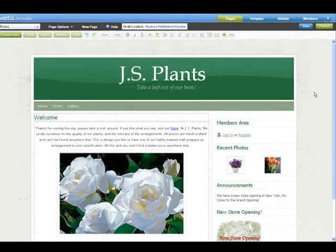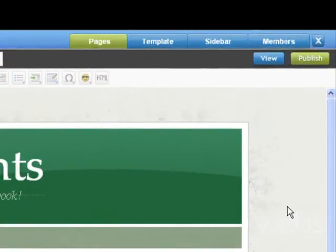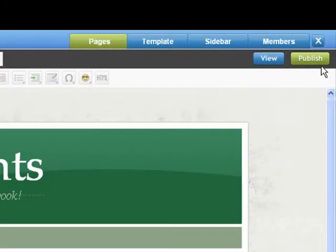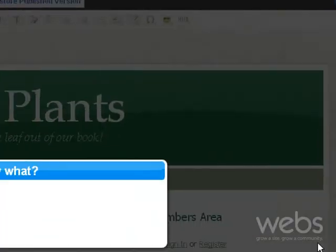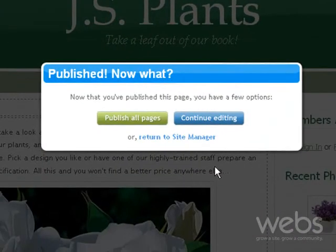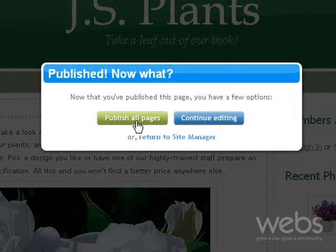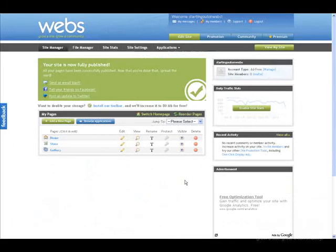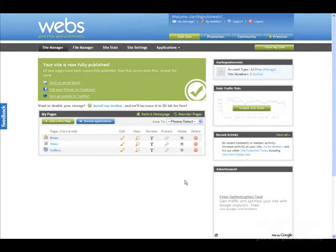Once you are happy with your site, make sure you press Publish. Publish all pages to get your entire site online. Your site is now up and running. Be sure to spread the word to get people visiting.